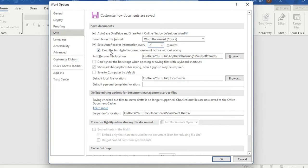It's really important to click over this option here which says keep the last auto recovered version if I close without saving.